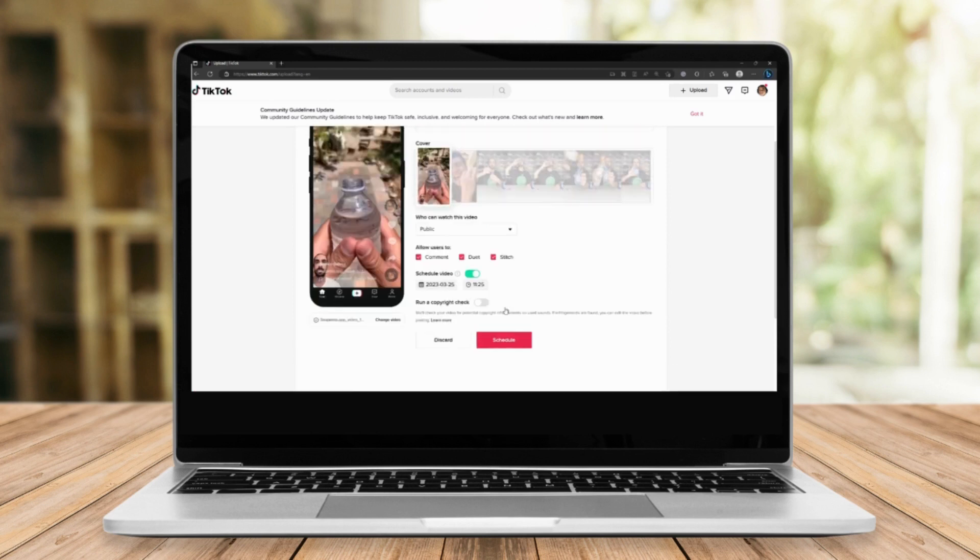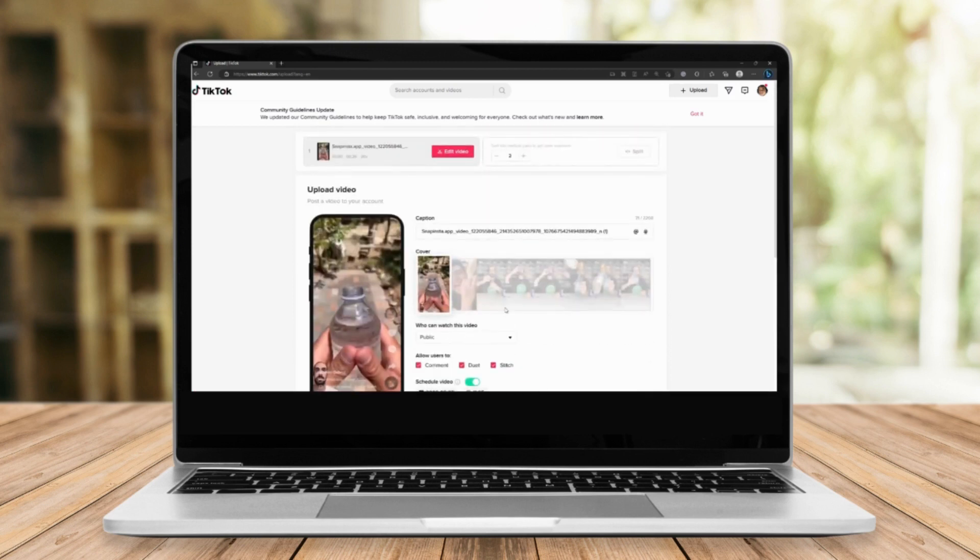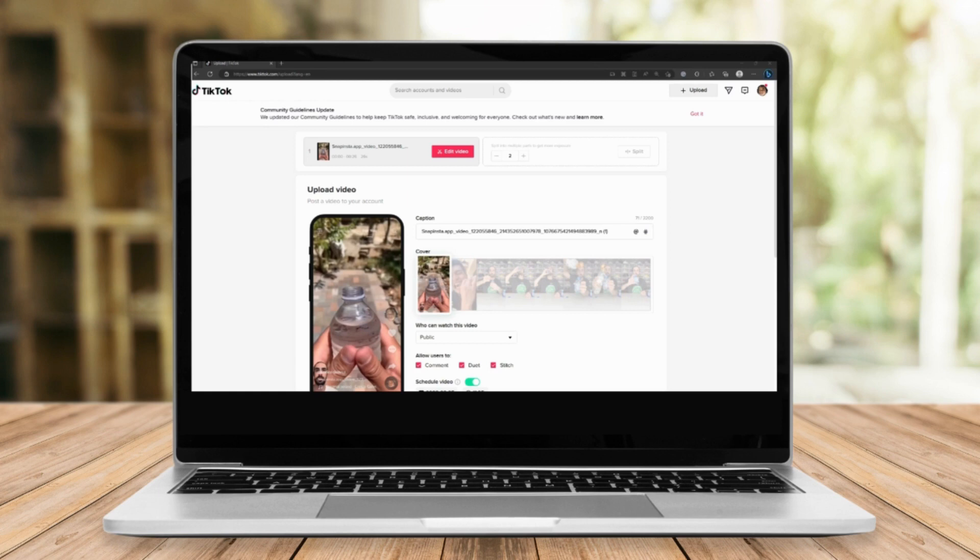And that's it. That's how you upload or schedule your post on TikTok. Thank you so much and please like and subscribe.